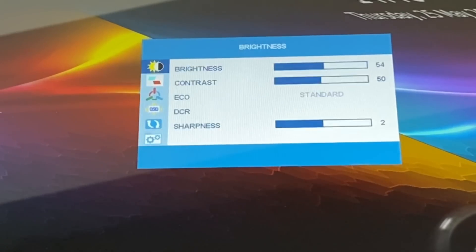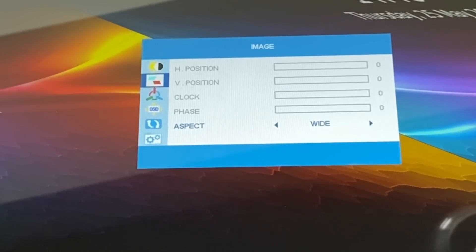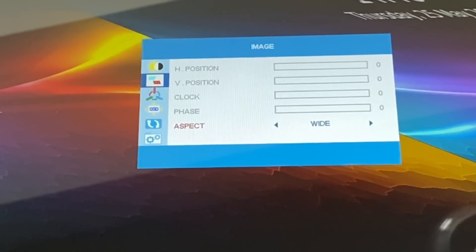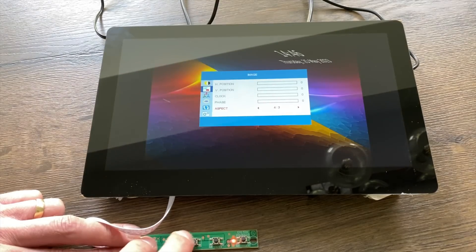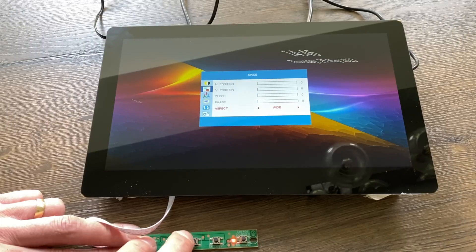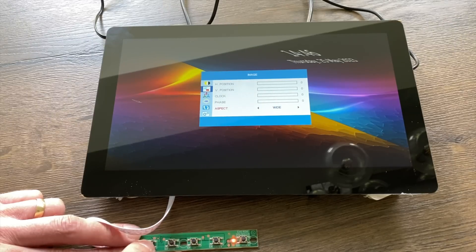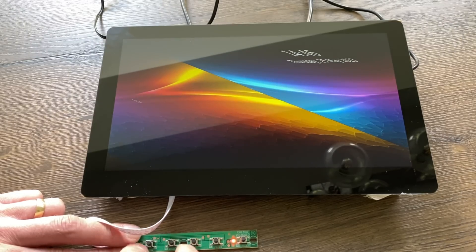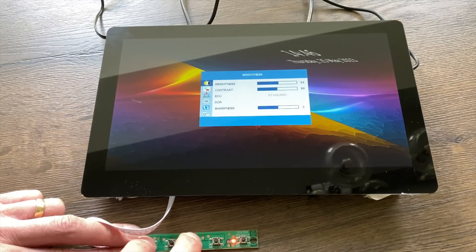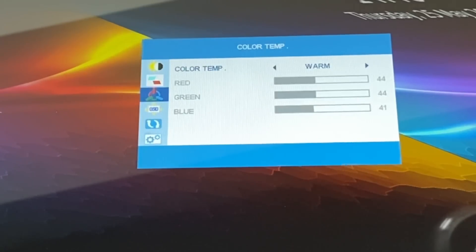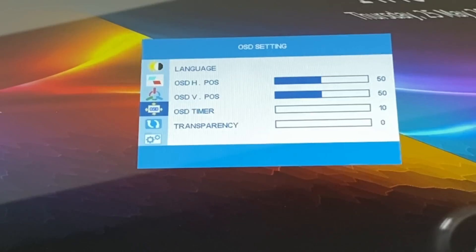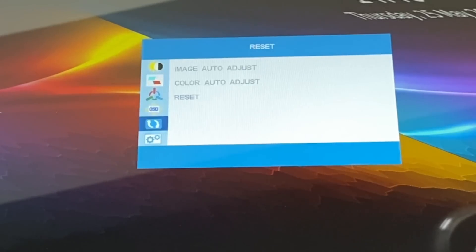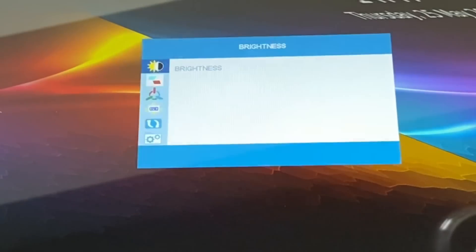If I go back up to the top so brightness, contrast, eco, DCR and sharpness. Then we've got horizontal, vertical, clock and phase although they're all greyed out apart from aspect. So if I wanted to change aspect ratio I can change that to 4 by 3, like an old TV. And the enter button seems to be more a back button on this menu. So let's go back in there and yeah red, green, blue, language, all the positioning, transparency. I've got a reset option. I wonder if that will help me. Ah, you have to press menu twice to reset it. Still hasn't fixed this.